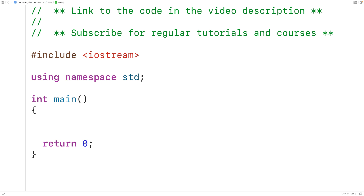But there are many different approaches we can use to get around this limitation. Some of these approaches depend on the version of C++ that we're using.